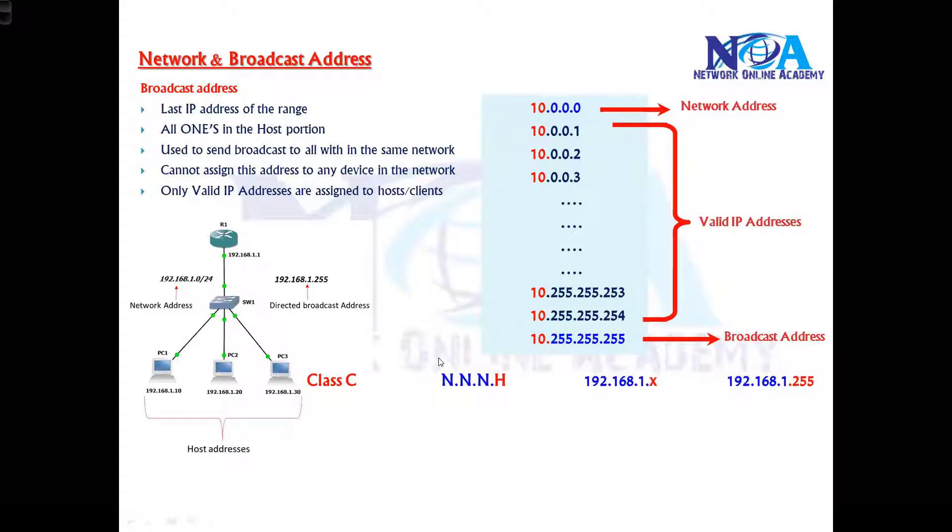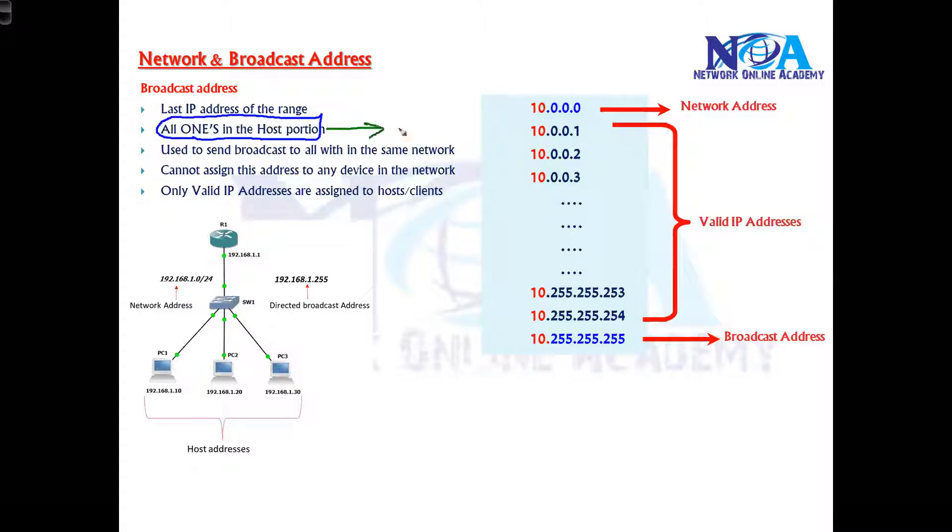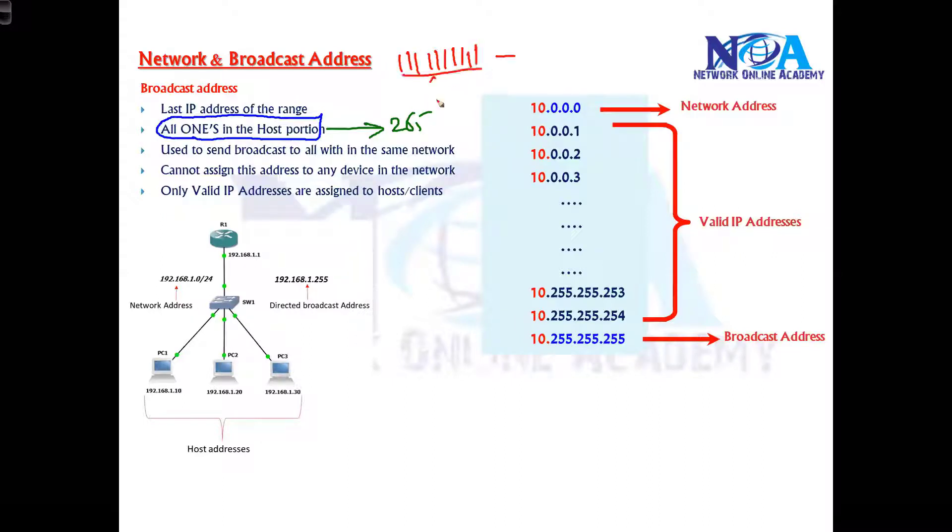We cannot assign the broadcast address. Now how to identify all ones in the host portion? All ones are all 255 because if I write binary ones, one two three four five six seven eight, it's equivalent to 255.